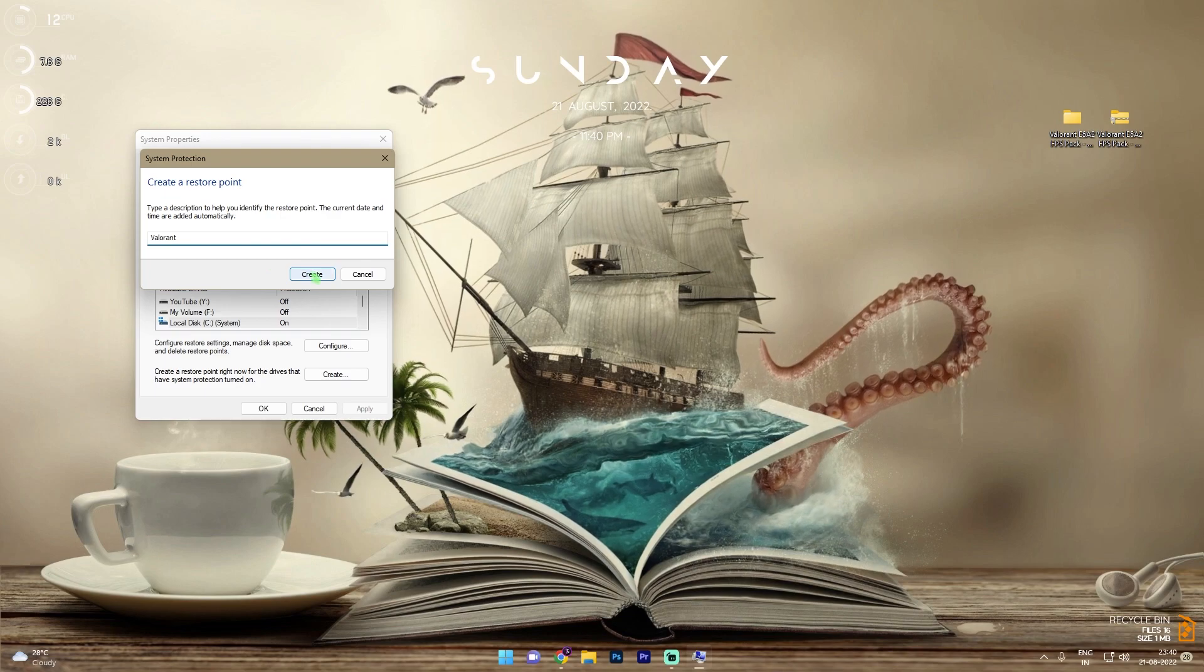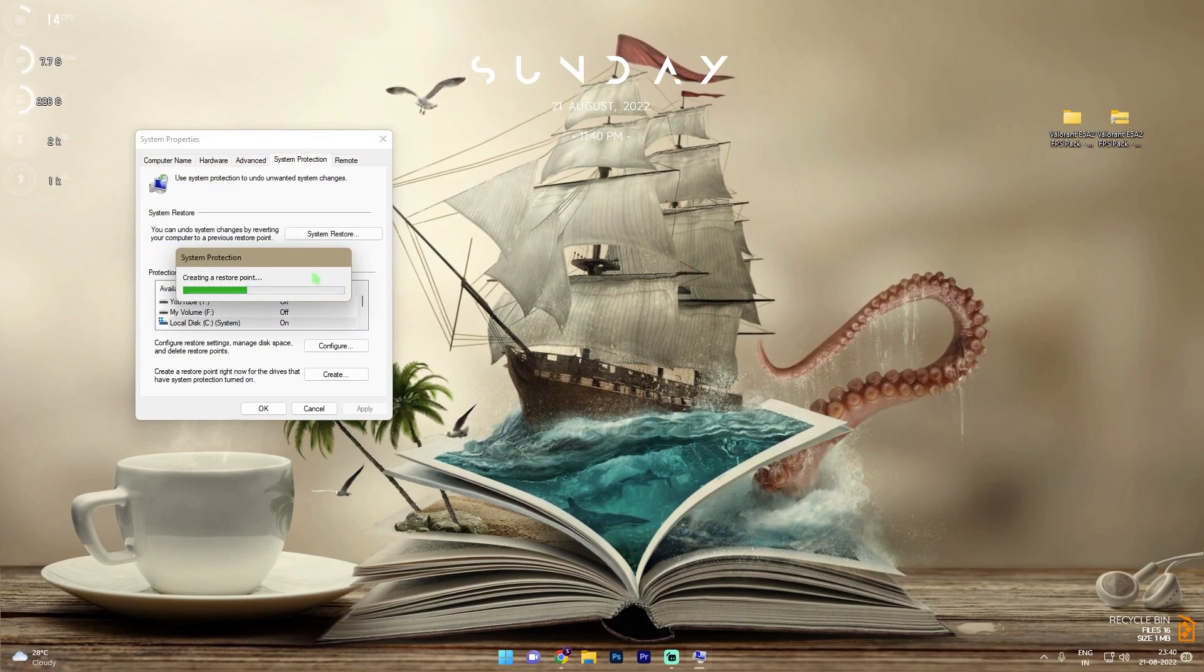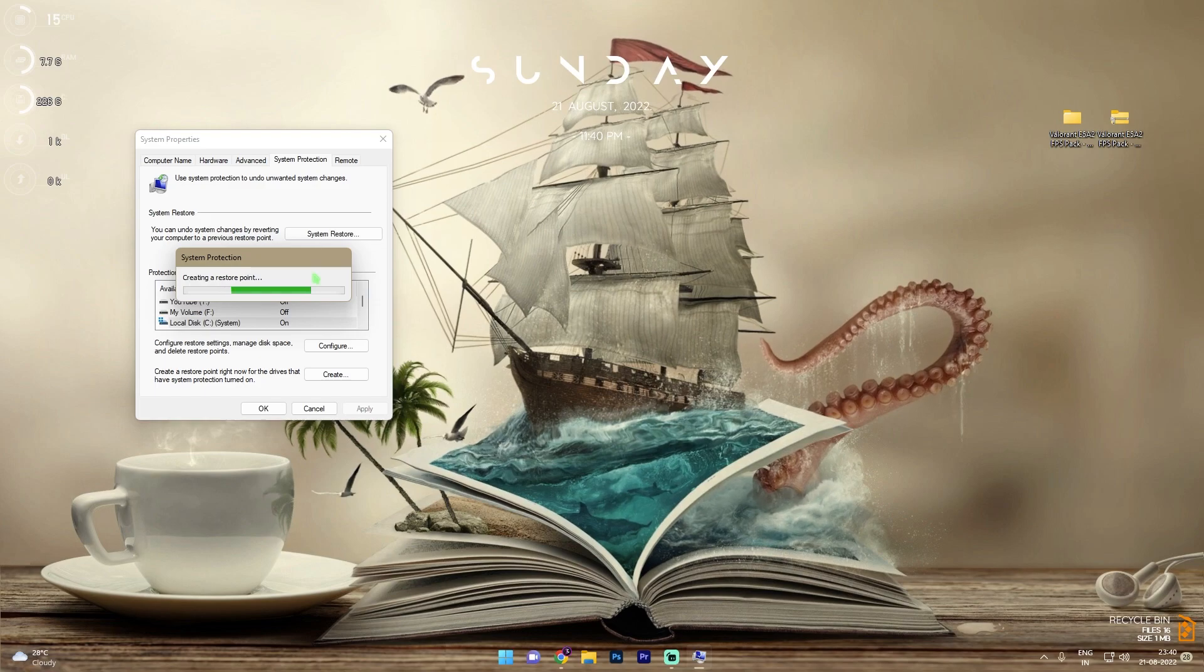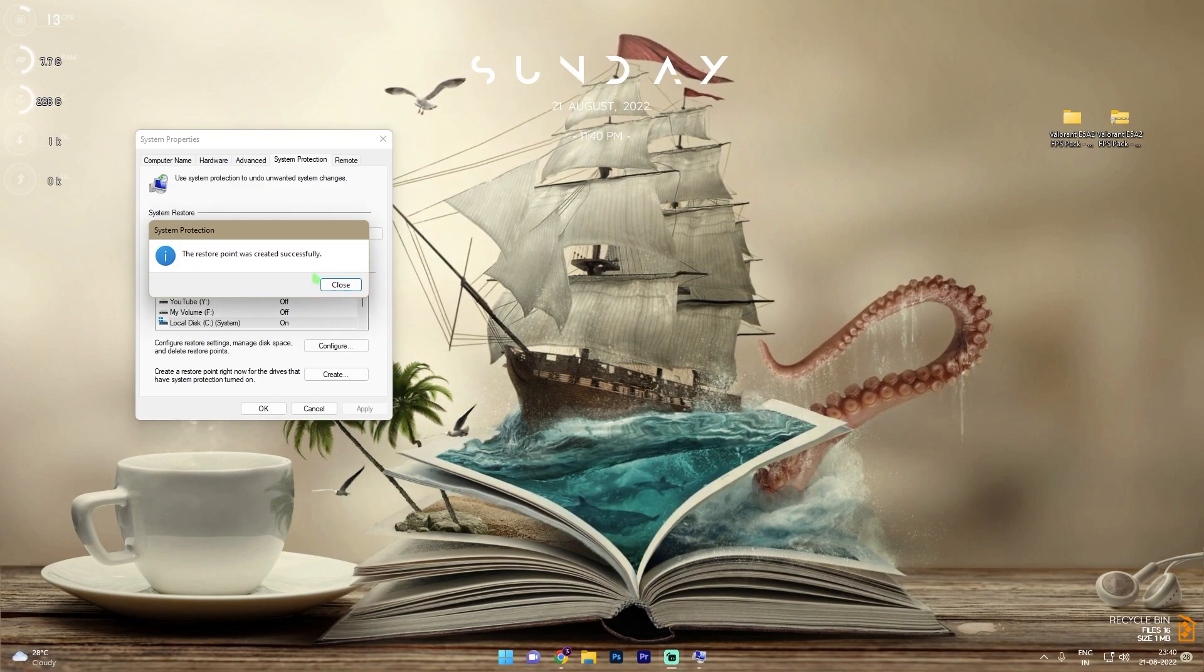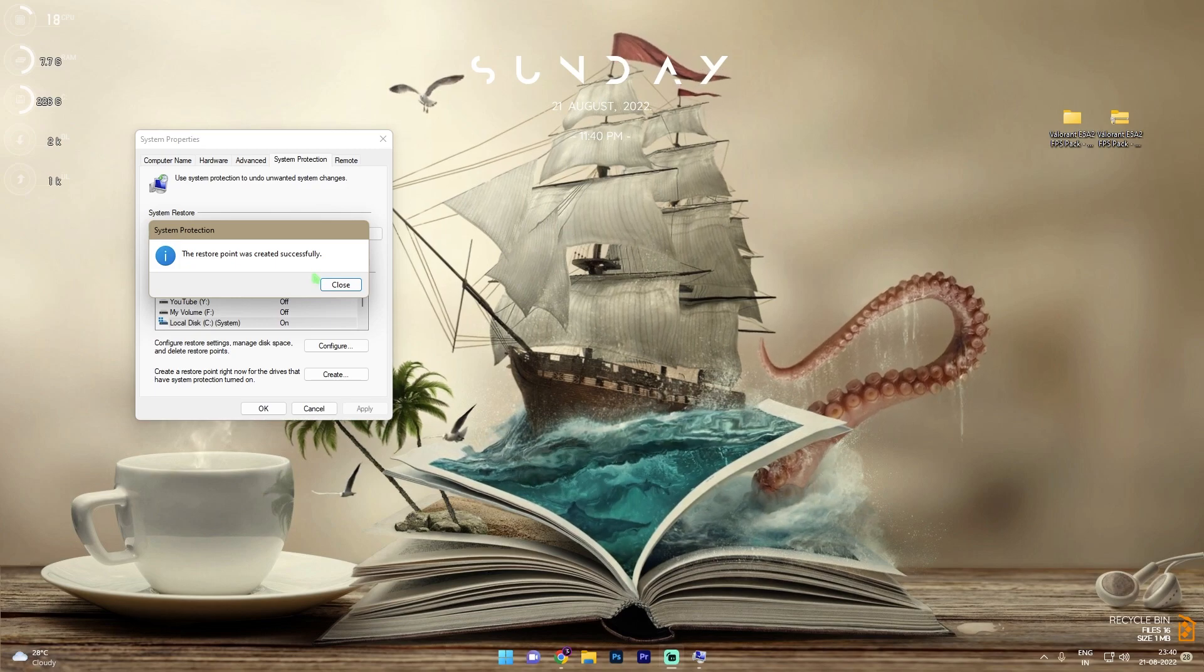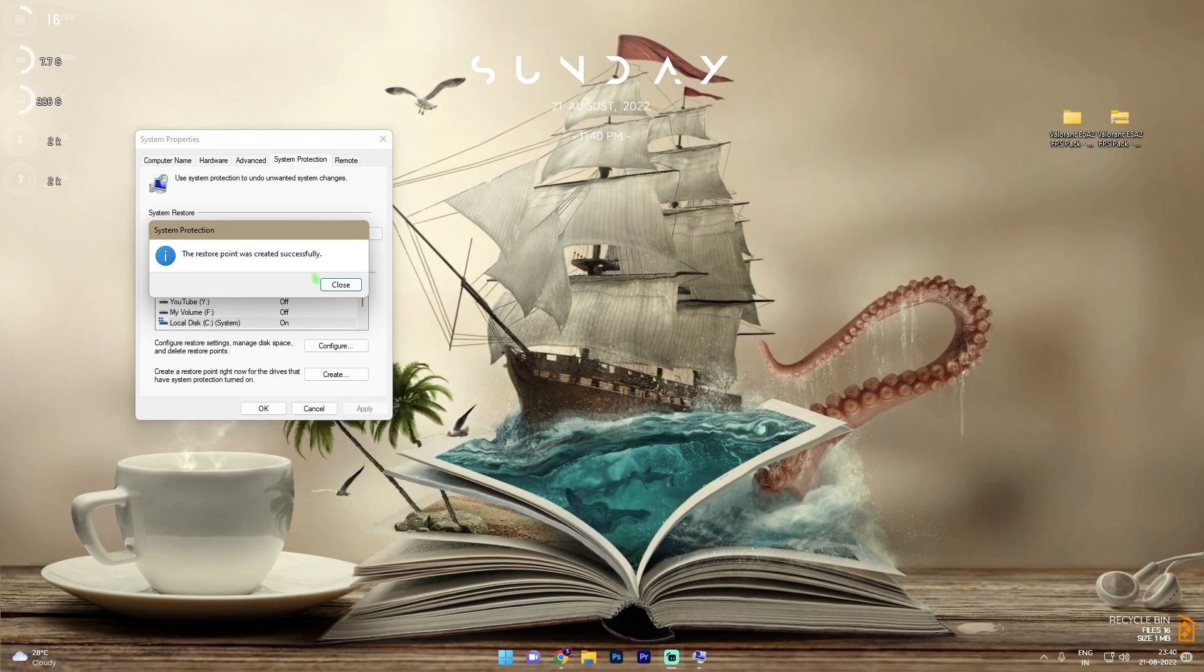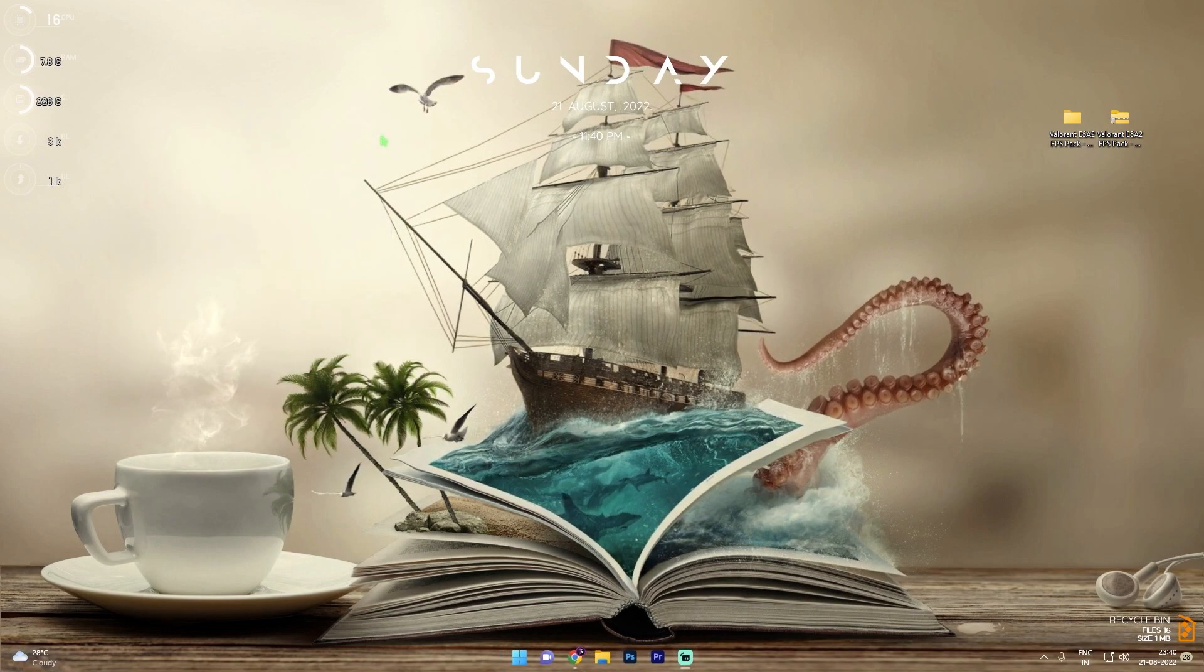Once you're done with that, simply click on create and let it do its job. The main job of making system protection is because you have to safeguard yourself from anything happening to your computer. So if anything goes wrong, you can always restore everything back to normal. Once it's done, simply click on close and then let's move to the other steps.